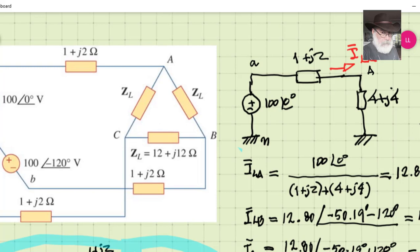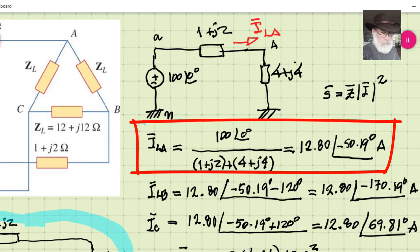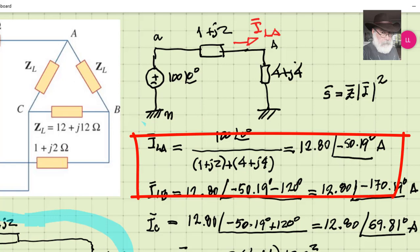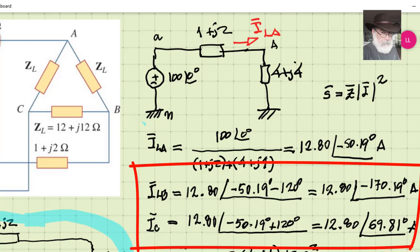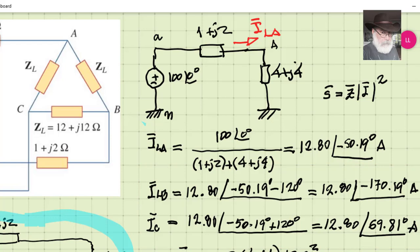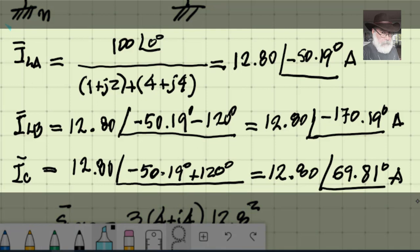The first question was to find the line current of phase A. That current is simply the source voltage 100∠0° divided by the total loop impedance, giving an RMS value of 12.8 A at a phase of −50°. The line currents in the other two phases have the same magnitude: phase B is 12.8∠−170° and phase C is 12.8∠+69.8°.